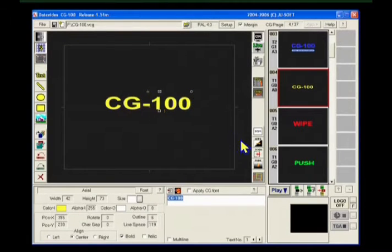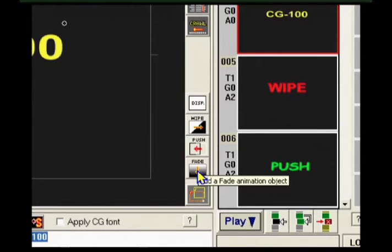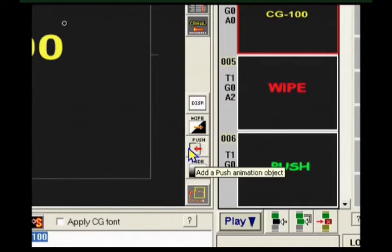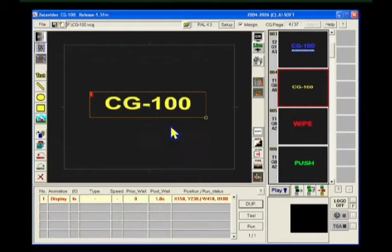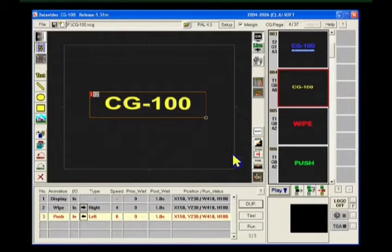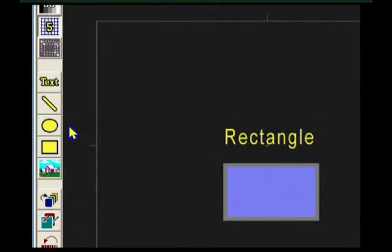We need some movement, so let's add some movement to the page. The CG100 provides four kinds of animation. We can click on the buttons to insert a display — how about a wipe or a push or a fade effect? See how fast the CG100 interface really is. Amazing! The CG100 provides five tool buttons, and this allows us to add text or bars, rectangles, ellipses, and even images.